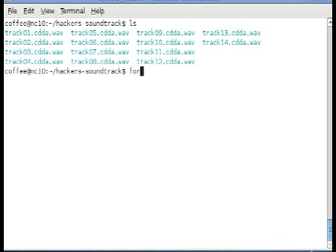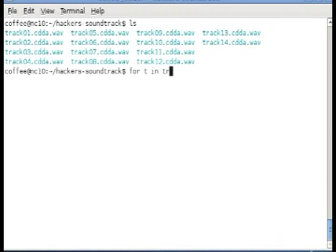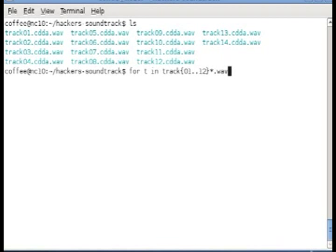The next command you're going to need to issue is a for loop to process each one of the tracks using LAME. We're going to say for T in track01.cdda.wav dot dot track12.cdda.wav, because we have 12 tracks.